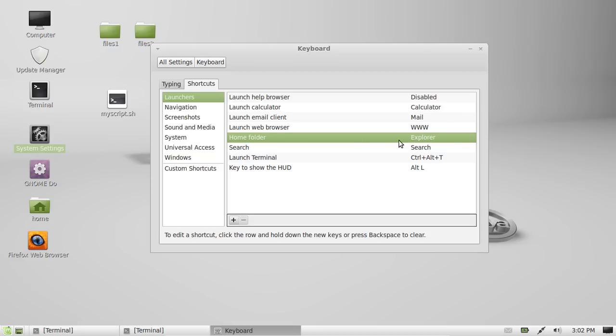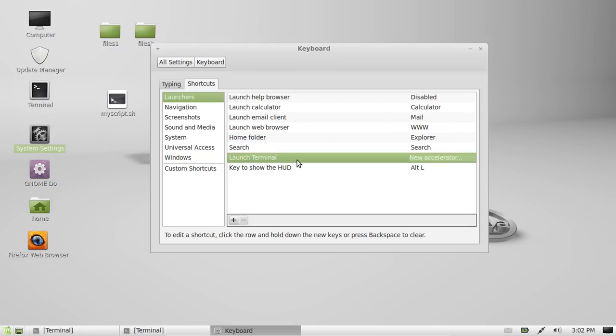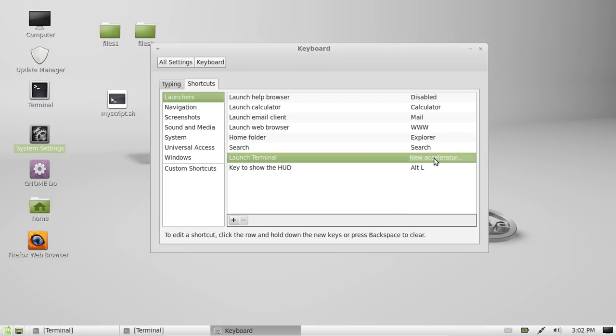So, actually it's already got something set up for it, so here we go, here's another good one, Launch Terminal. It's already set up as Ctrl-Alt-T, but if I press Ctrl-Alt-T again, I can make it Ctrl-Alt-Y. And for now on, my terminal will open up with Ctrl-Alt-Y, but I prefer T, so I'll leave it like that.